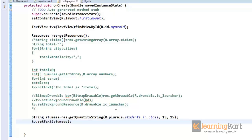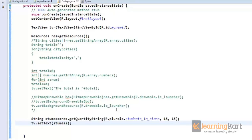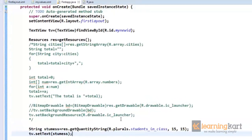So we've seen a number of resources that we can use in our XML file. We can set up a string, you can set up a color, you can set up a dimension, a string array, a plural.